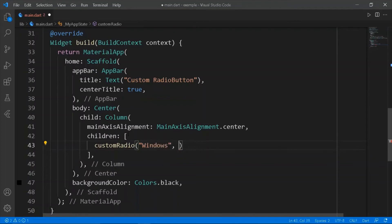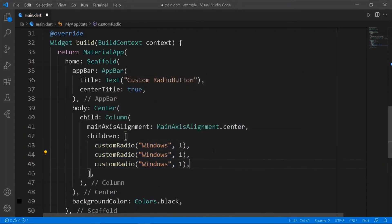In the body of the scaffold, make a column and pass custom radio widgets with the required text and value.